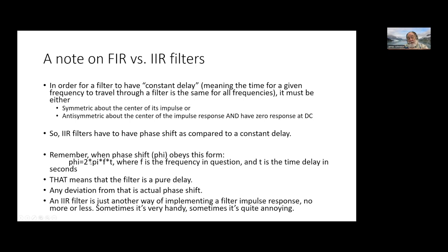Constant delay means the phase shift equals 2π·f·t — the formula for a pure time delay in the Fourier transform. Any deviation from a straight-line phase is actual phase distortion. IIR filters cannot be made symmetric, so you can't get true constant delay from an IIR. For an oversampling system's initial high-frequency filter, an IIR recursive filter is a perfectly good choice because any phase shift won't matter by the time you get down to baseband.